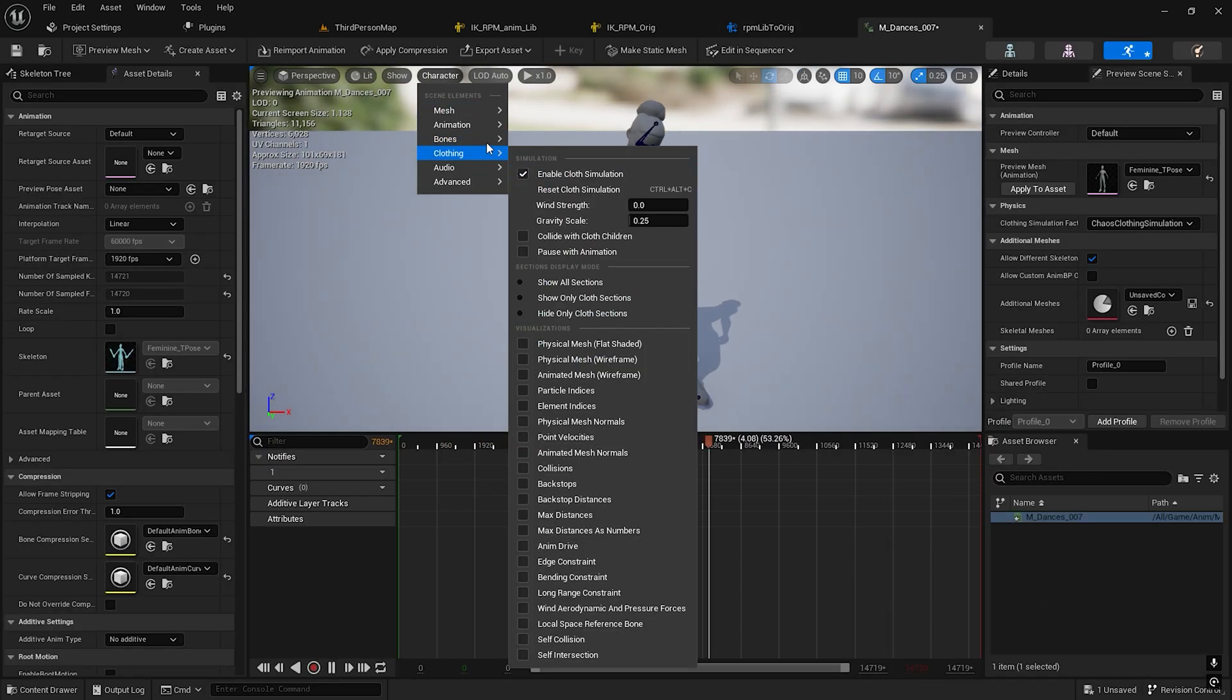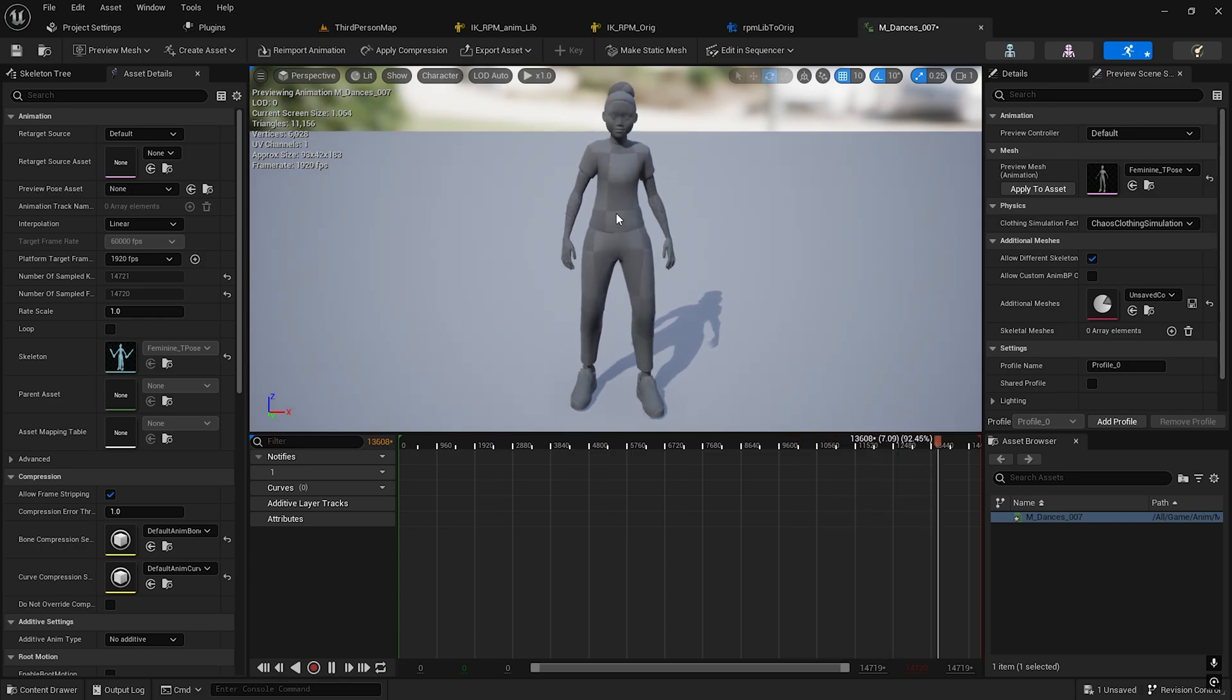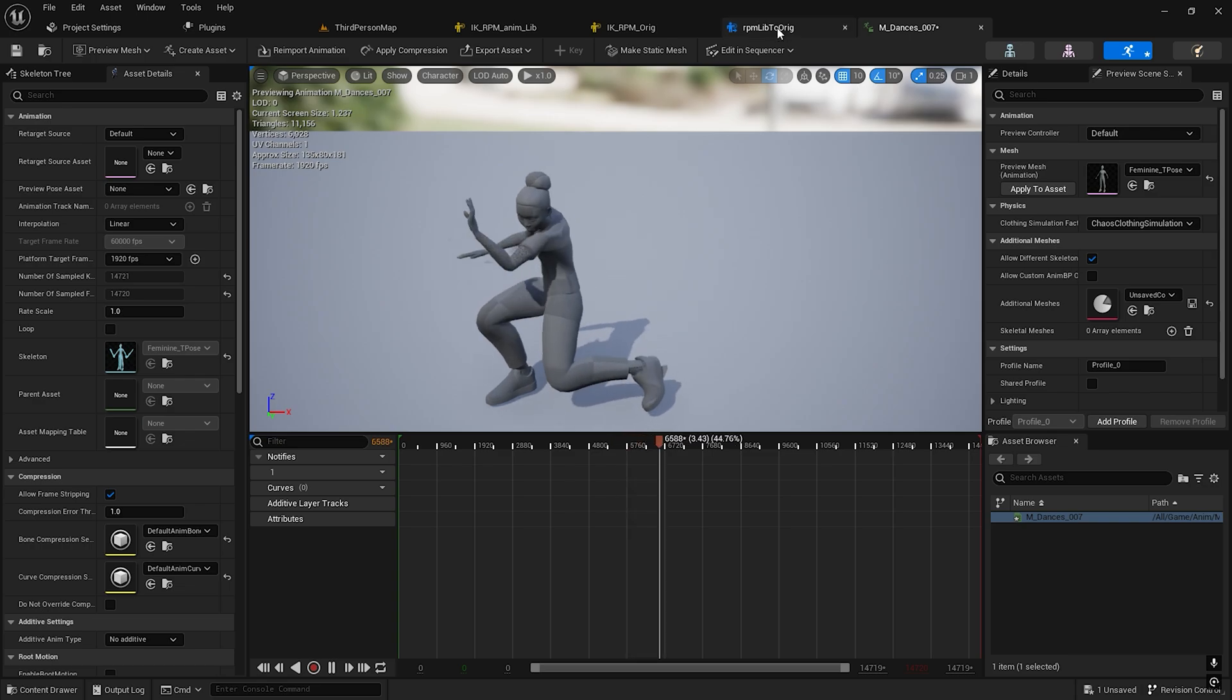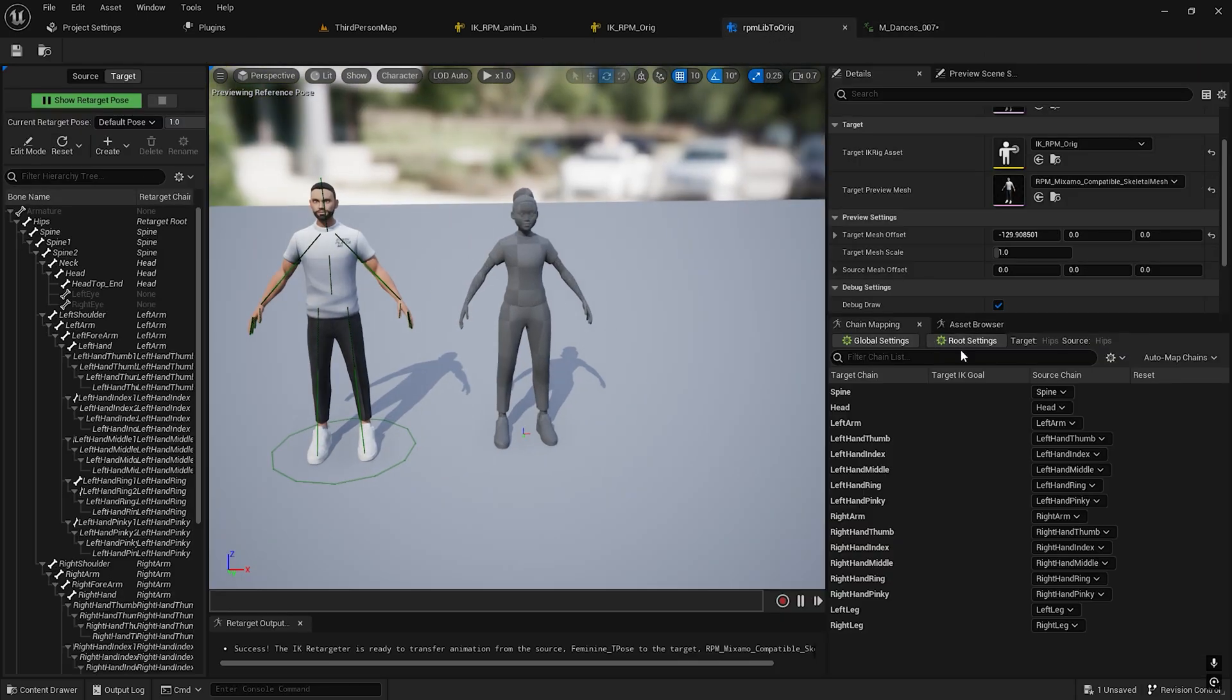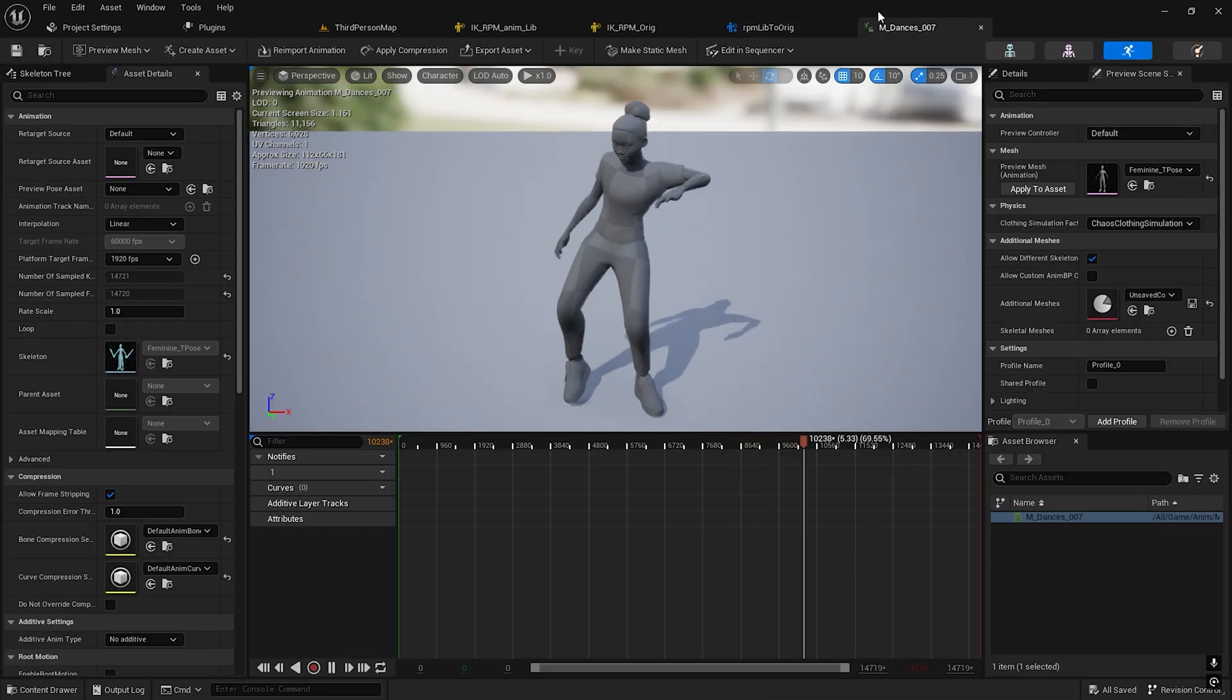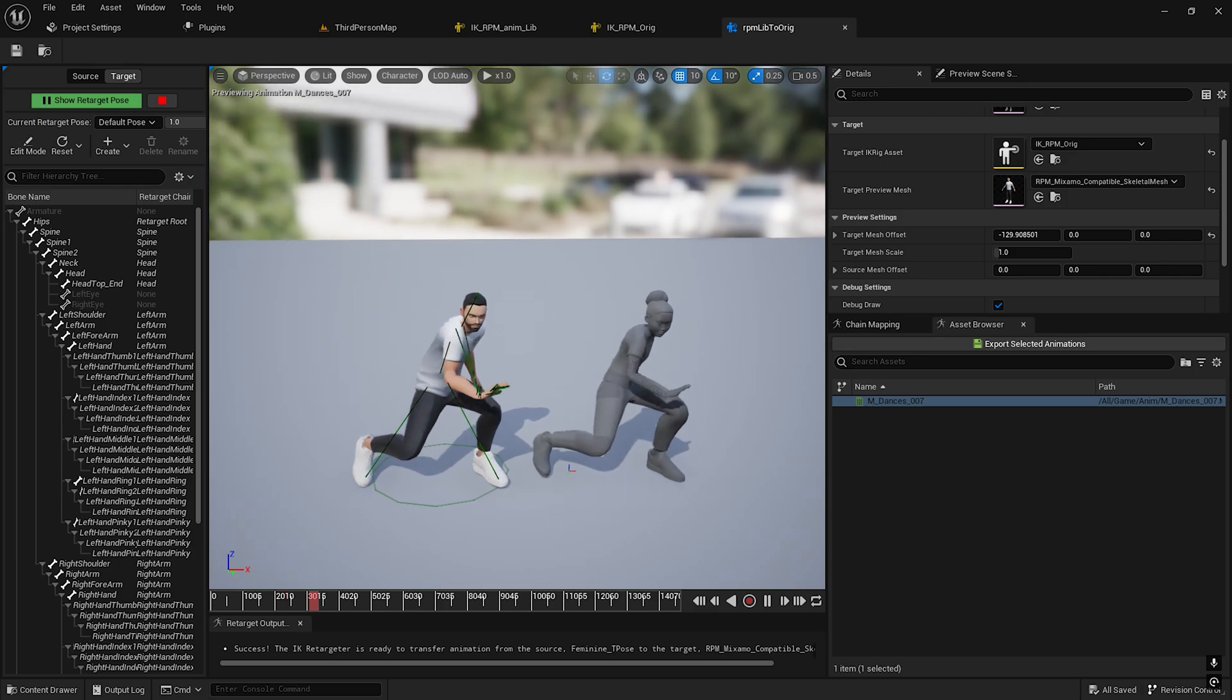The animation is imported. I need to hide the bones now and select it. You see the animation. We need to paste the same animation into our own character.